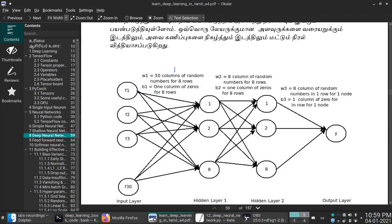Weights input feature — weights 8 cross 30. This is 30 cross 426. 8 cross 426 — this is the product. In the weights level, 8 cross 8. 8 cross 8 into 8 cross 426 gives 8 cross 426. In the output neuron, this is a matrix with a dimension.